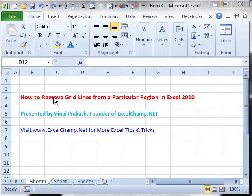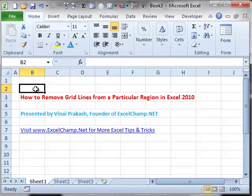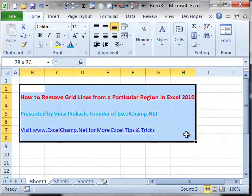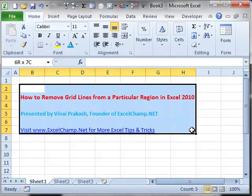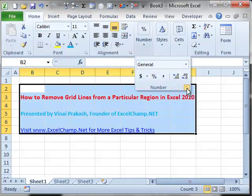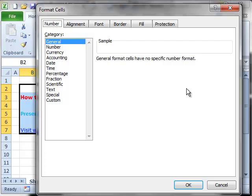To do this, first select the cells from where you want to remove the grid lines, then go to the Home tab in Excel, click on the number and then you can get to Format Cells. You can also right-click and click on Format Cells.